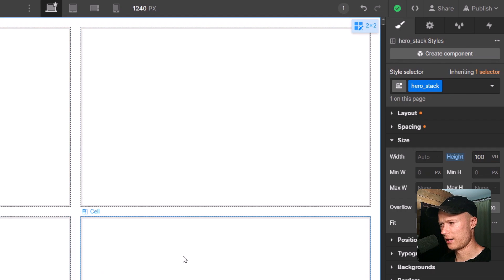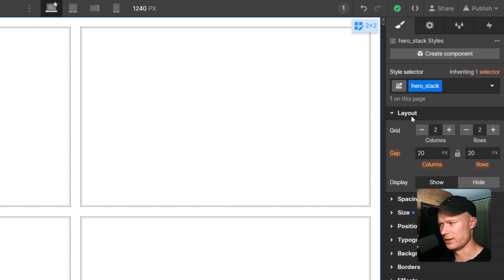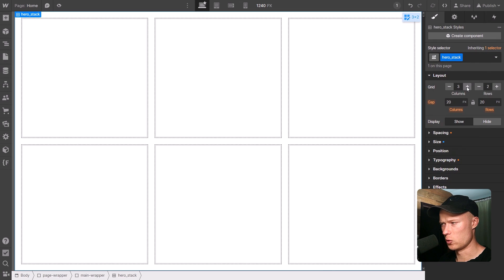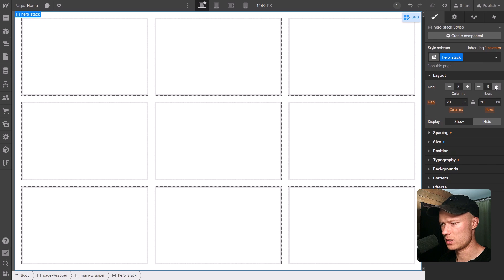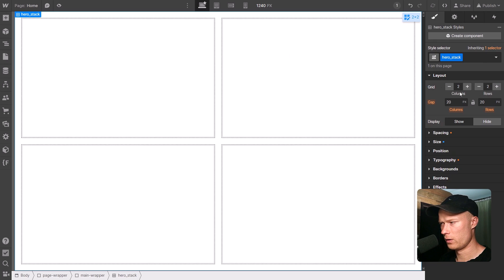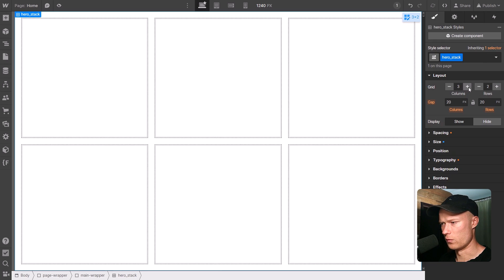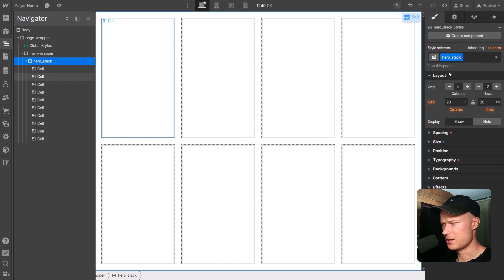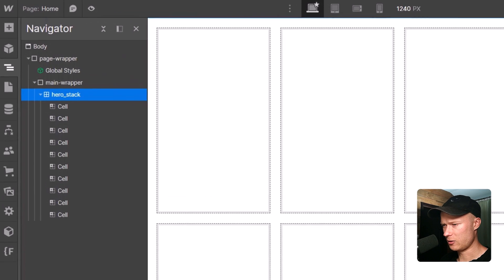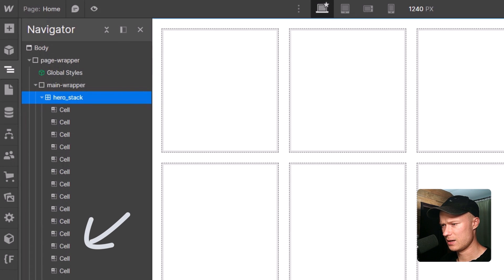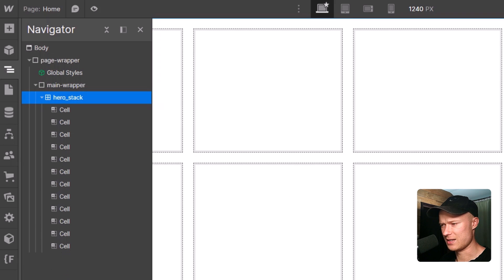You control the QuickStack element by clicking on the layouts panel, where you can configure the columns and rows of the grid. Clicking the plus button adds a new column, and clicking plus at the rows adds a new row — you can also remove rows and columns. Something really interesting happens when you do: if you add a row, new cells are added to the element in the navigator, and if you remove a row or column, those cells are removed as well.